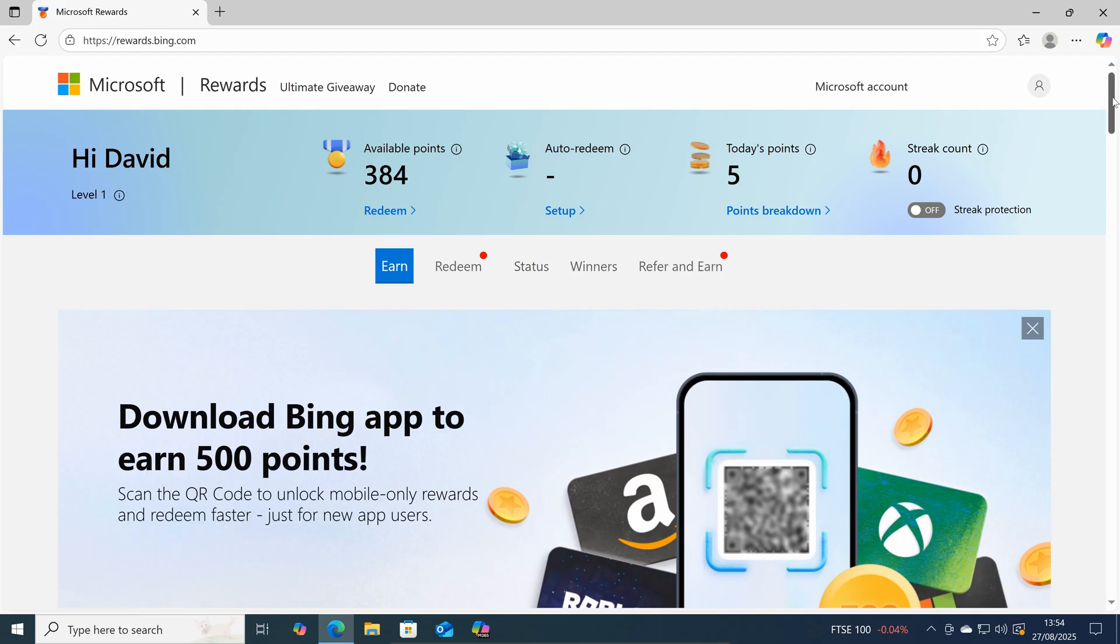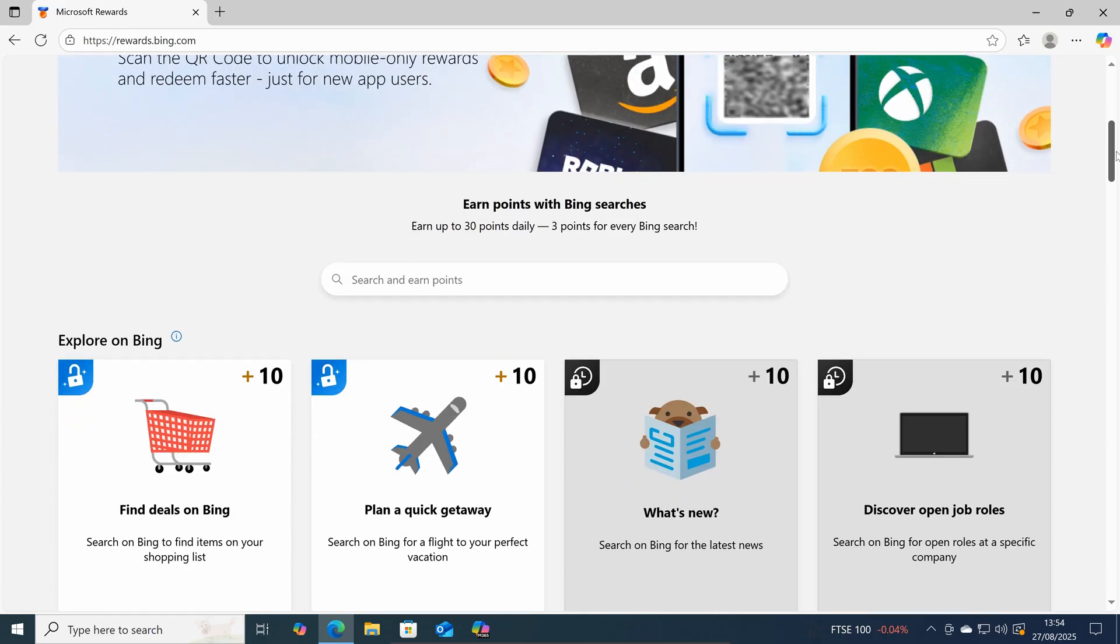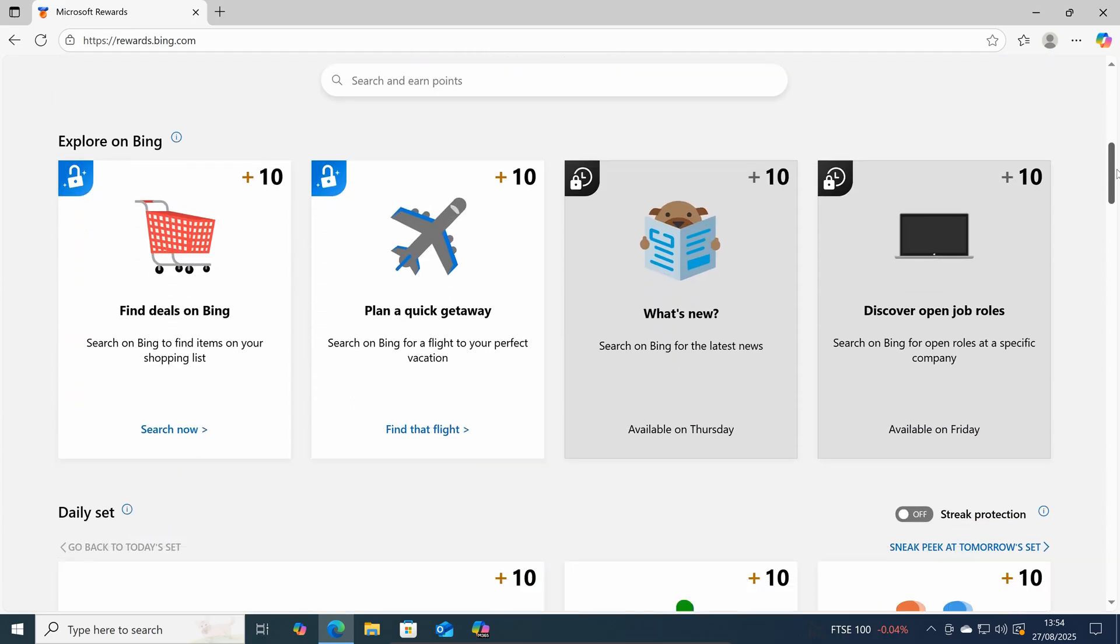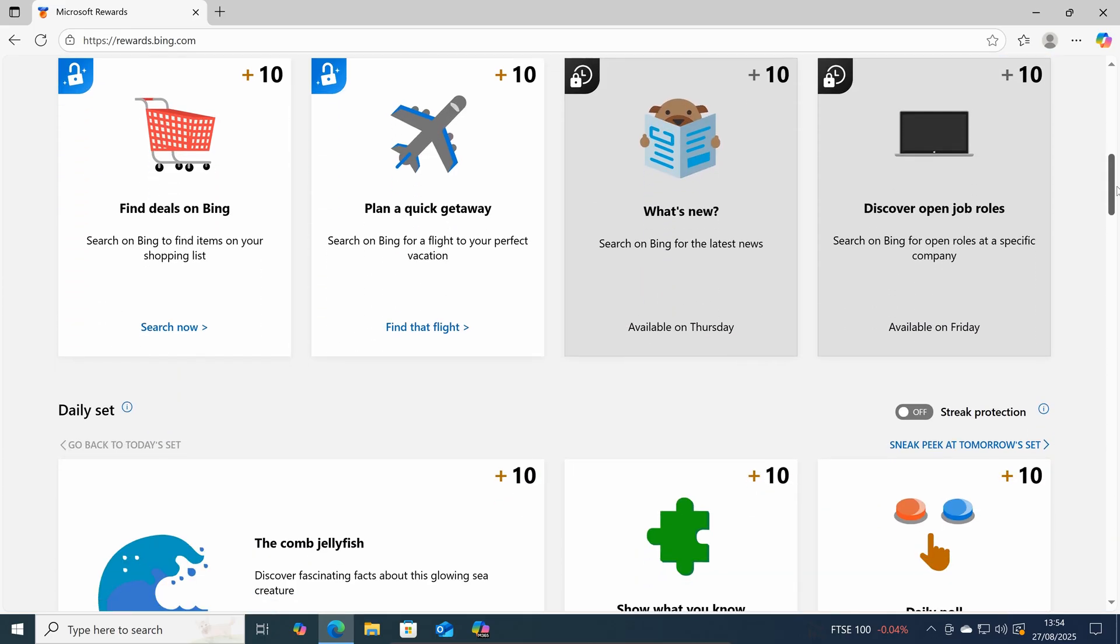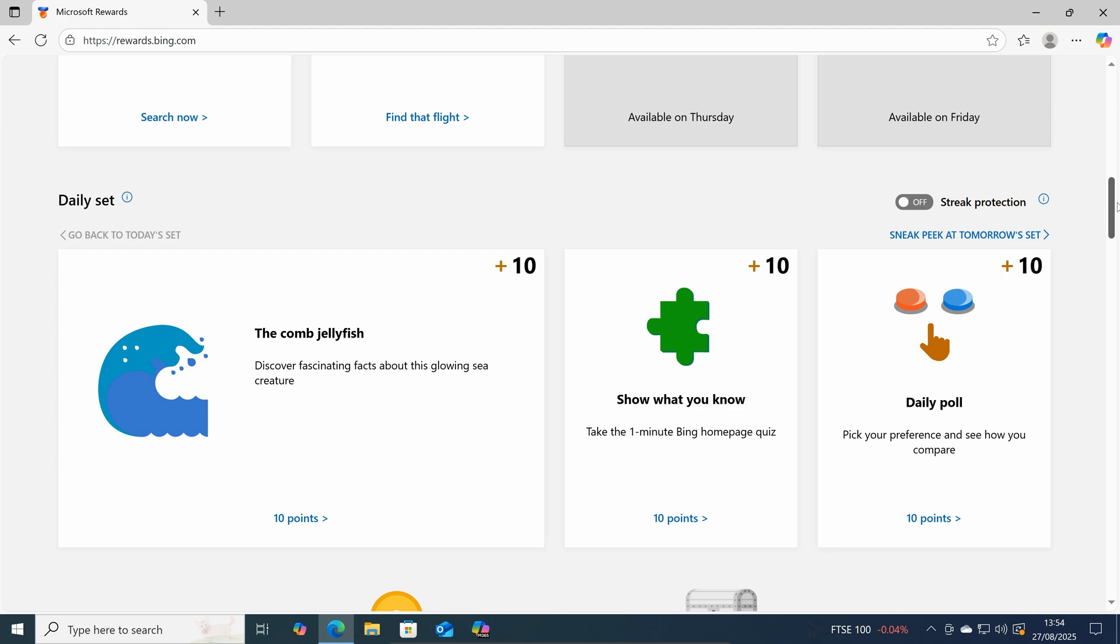And there are more options for earning points below. So where else can you easily earn points?